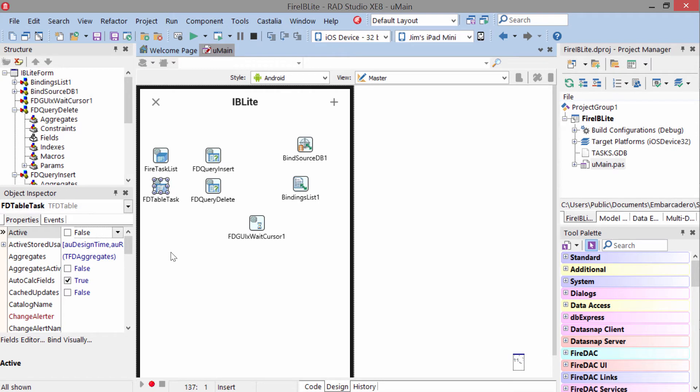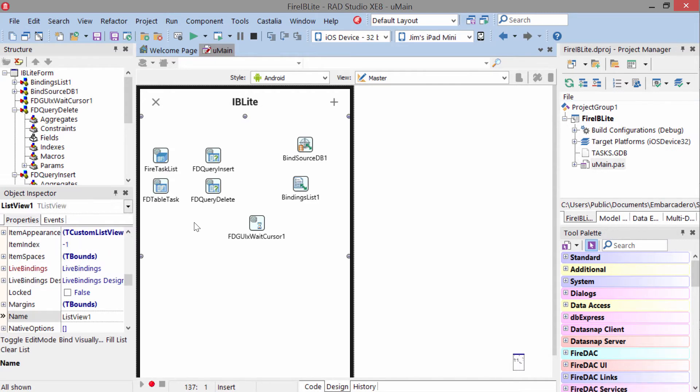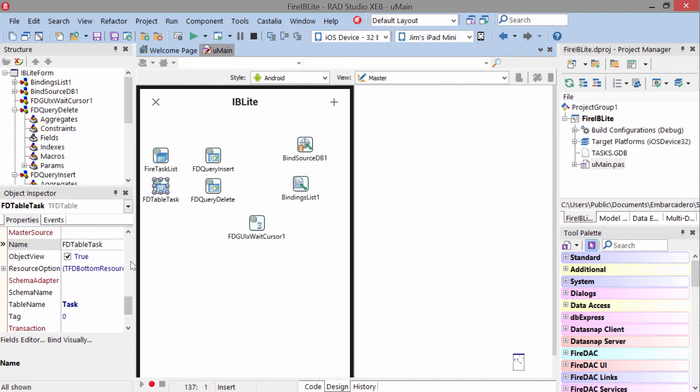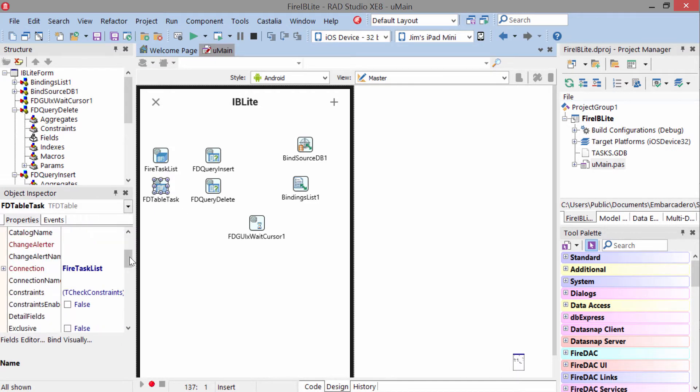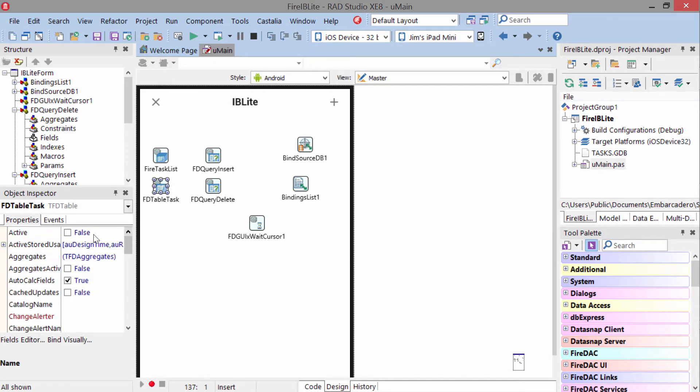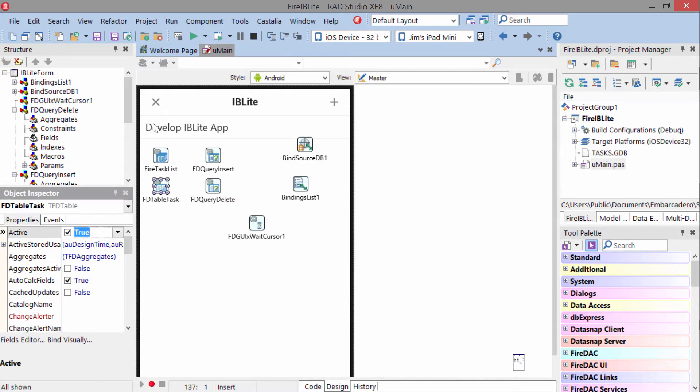On our application, we're using an FD table in order to display the data to the user. This is bound via live bindings to the list view here. Once everything's set up, we just come in here and activate the table view, and we see we have our design time data.